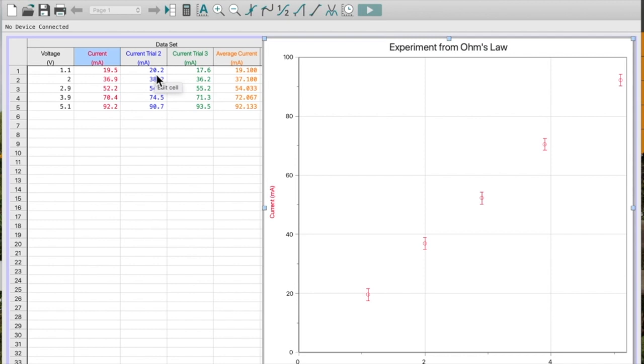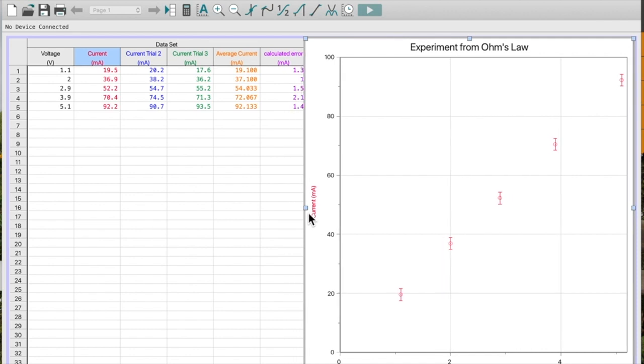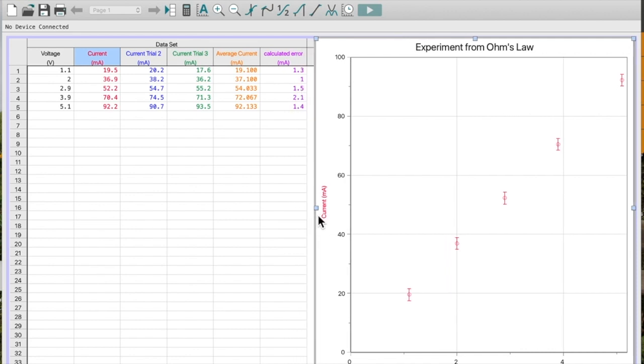So there are probably other things about my apparatus or how I took my measurements that are causing errors beyond my actual measurement tool. So how do we come up with an error? What we do is we do the range, which is the highest value minus the lowest value, and we divide that by 2. And we'll use that as our plus or minus or our uncertainty. That's what I've done for each of these.